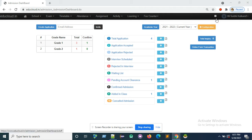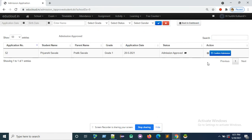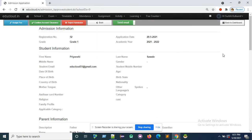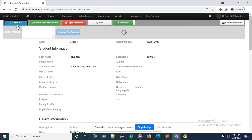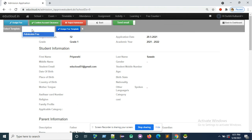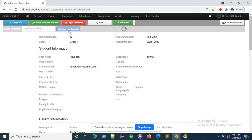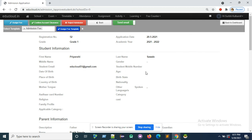in the admission workflow, go to pending account clearance and click on confirm admission. Here, go to the assign fee and click on it. Select a template from your already created fee structure and click on the assign fee template button. Fees are now successfully assigned to the student.